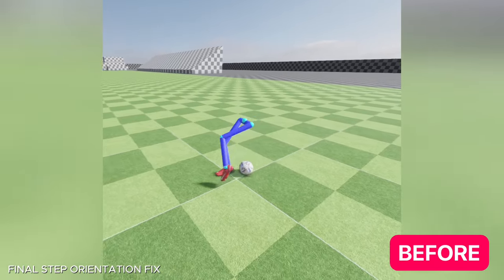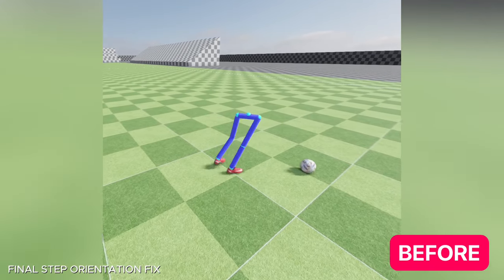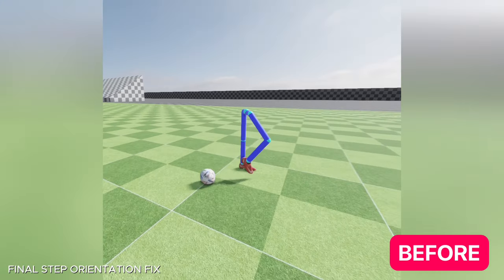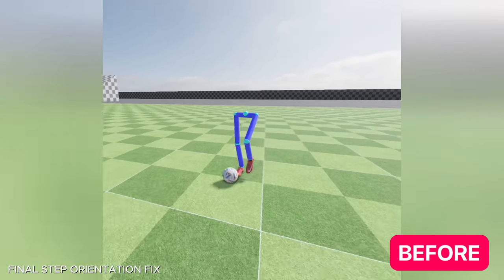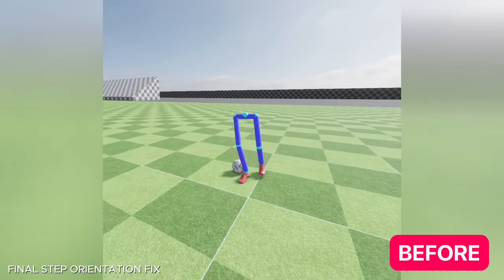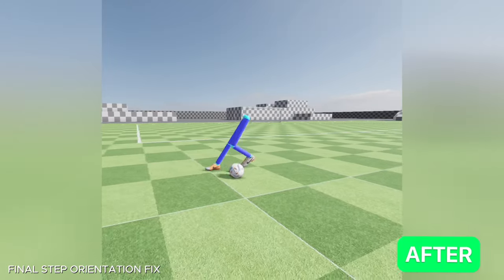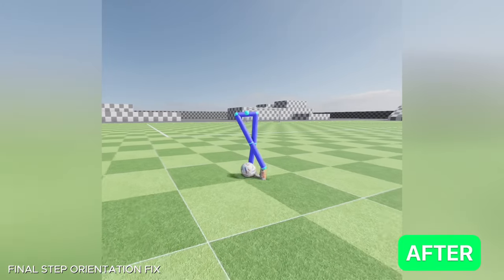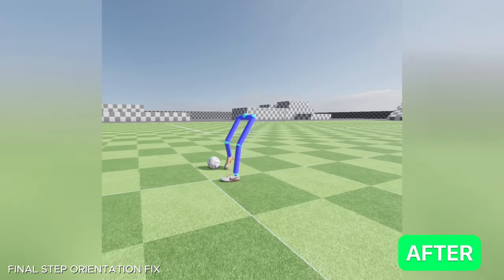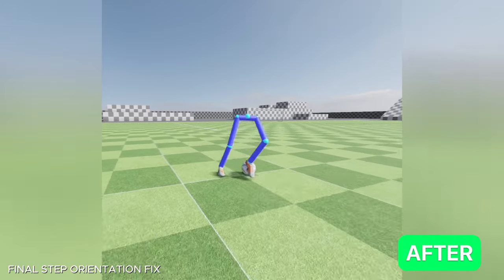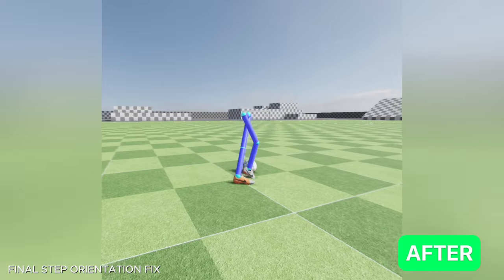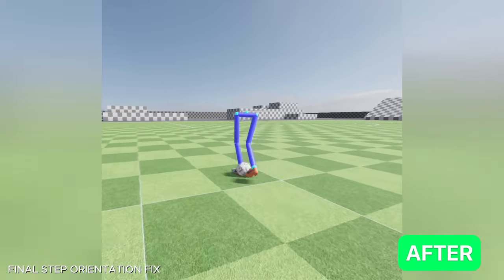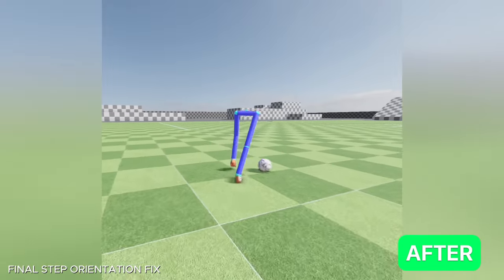Then I fixed the final step orientation for overridden steps. The problem was the final orientation stayed unchanged and should have followed the orientation of the new step path. That is needed for completing the actual movement and not limiting the movement freedom.